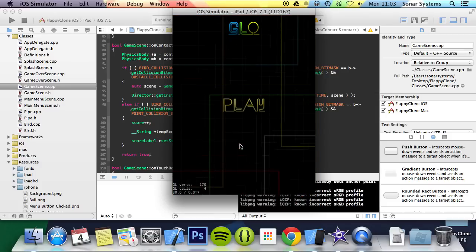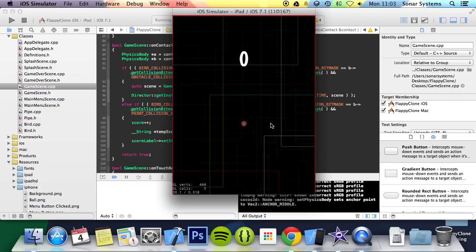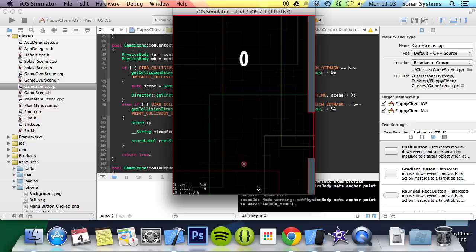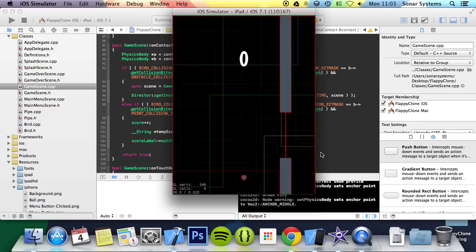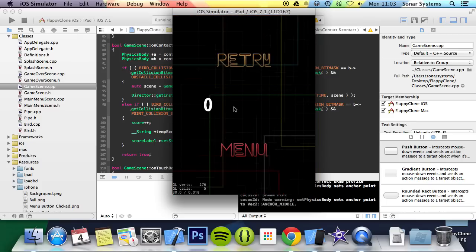So that is it for this tutorial. In the next part of this series we are going to be looking at actually saving the score. Because at the moment, I will show you right there, if we click play and we just let it fall and die, we have zero. Because at the moment no score is saved. So like I said, in the next tutorial we are going to be saving the score.